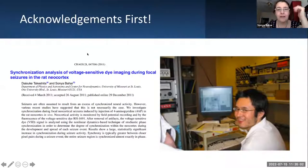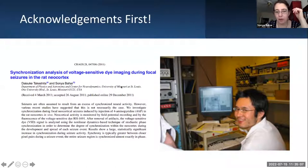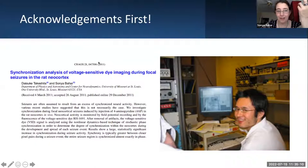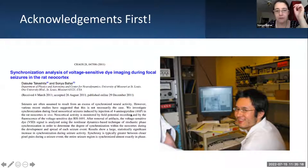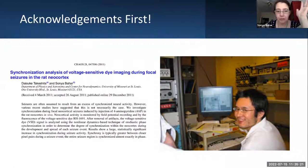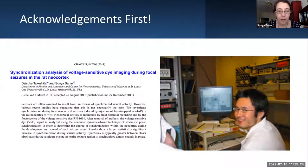I want to start with acknowledgements. This work was done together with Daisuke Takeshita — this was part of his dissertation work. You can see this paper; it was from 2011. He did absolutely amazing work. He was a graduate student working at the level of a postdoc, very gifted in the lab, both theoretically and computationally. He is now a professor at the University of Tokyo.